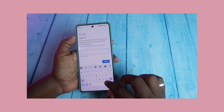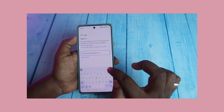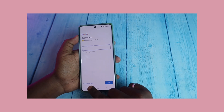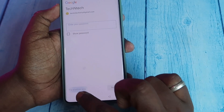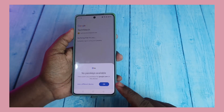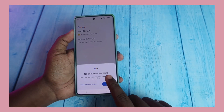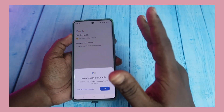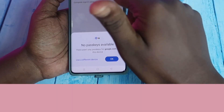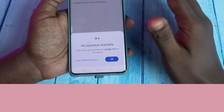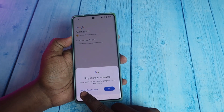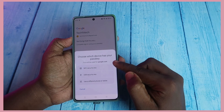Enter your email ID and click Next. Here is the option 'Try another way' — click on it, then click 'Use your passkey.' It shows 'No passkey is available' because there is no Google account logged in on this device, so there is no passkey on this device. In this case, select 'Use a different device.'